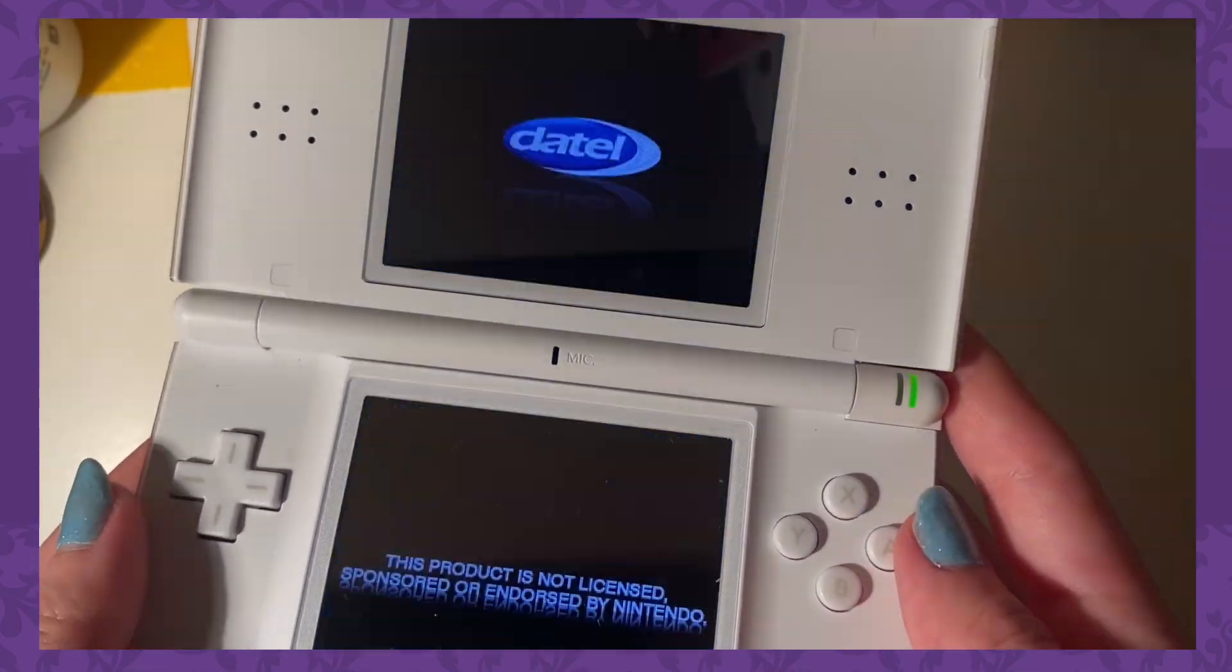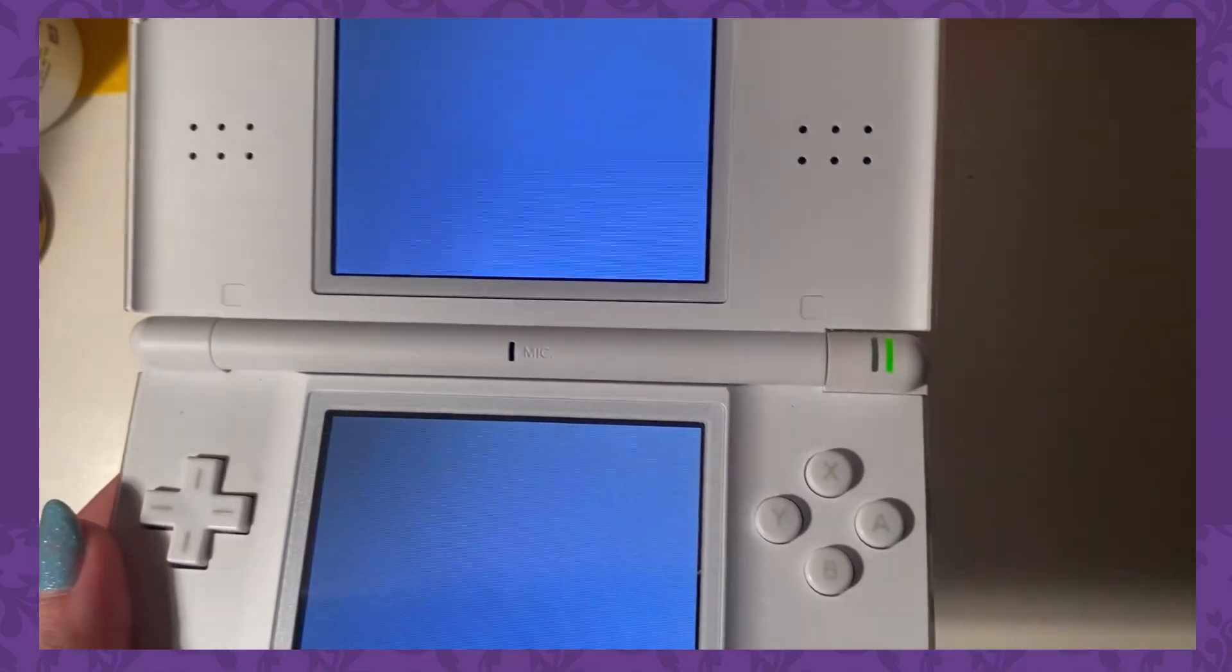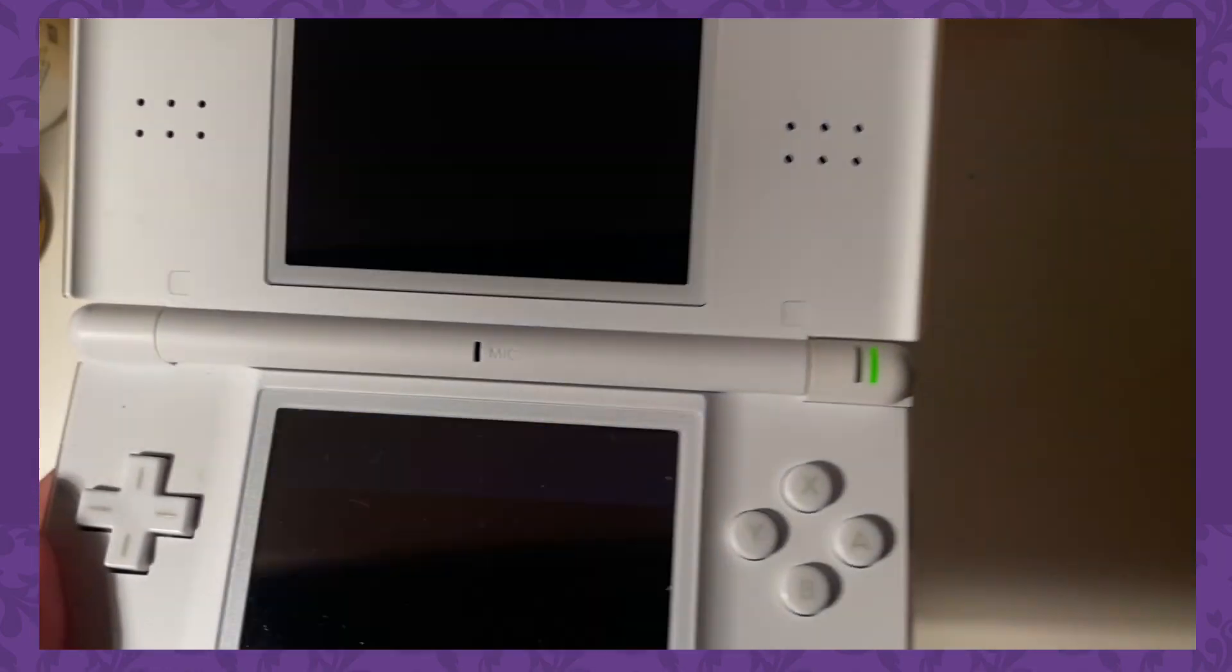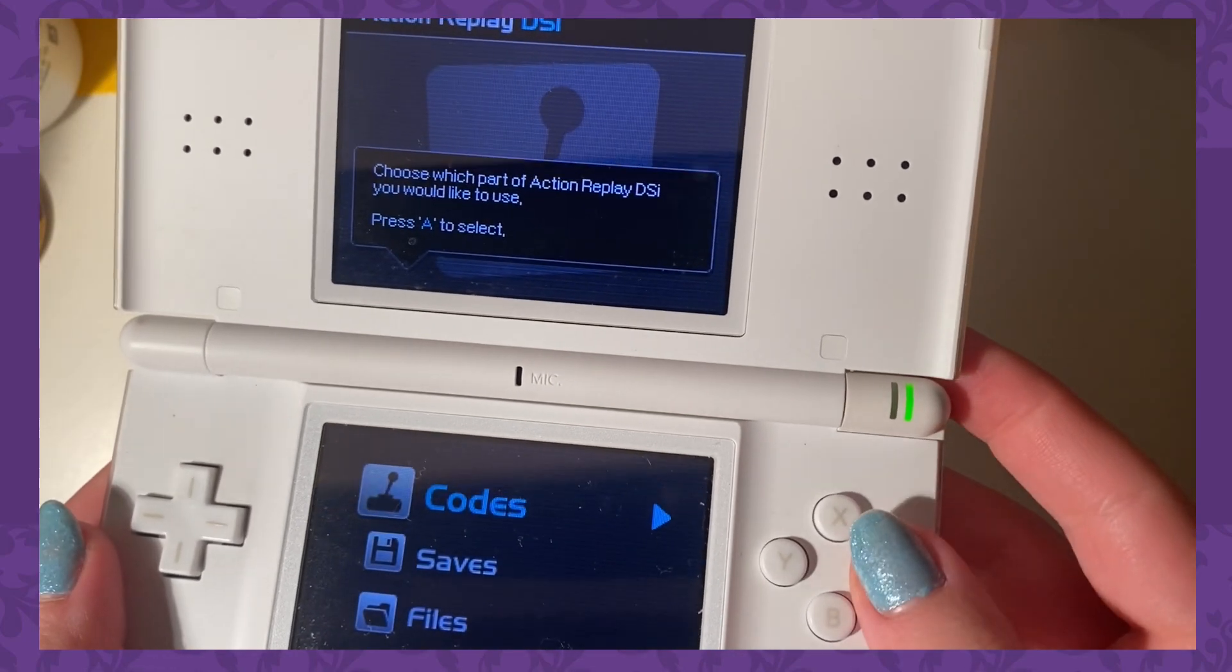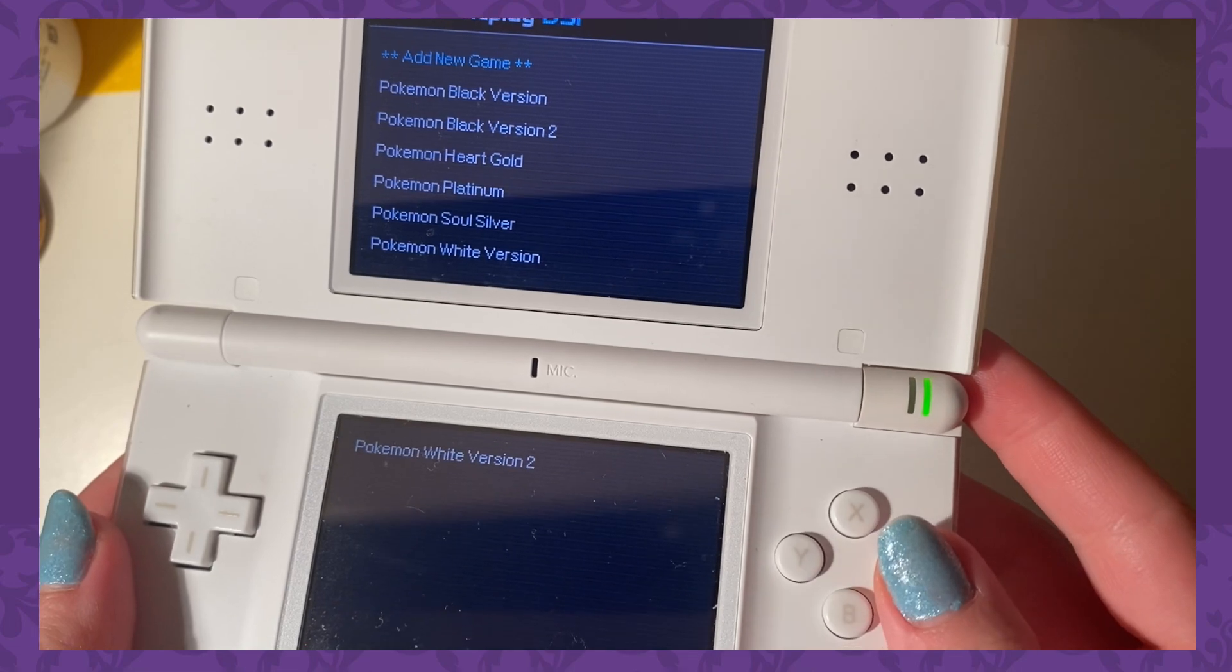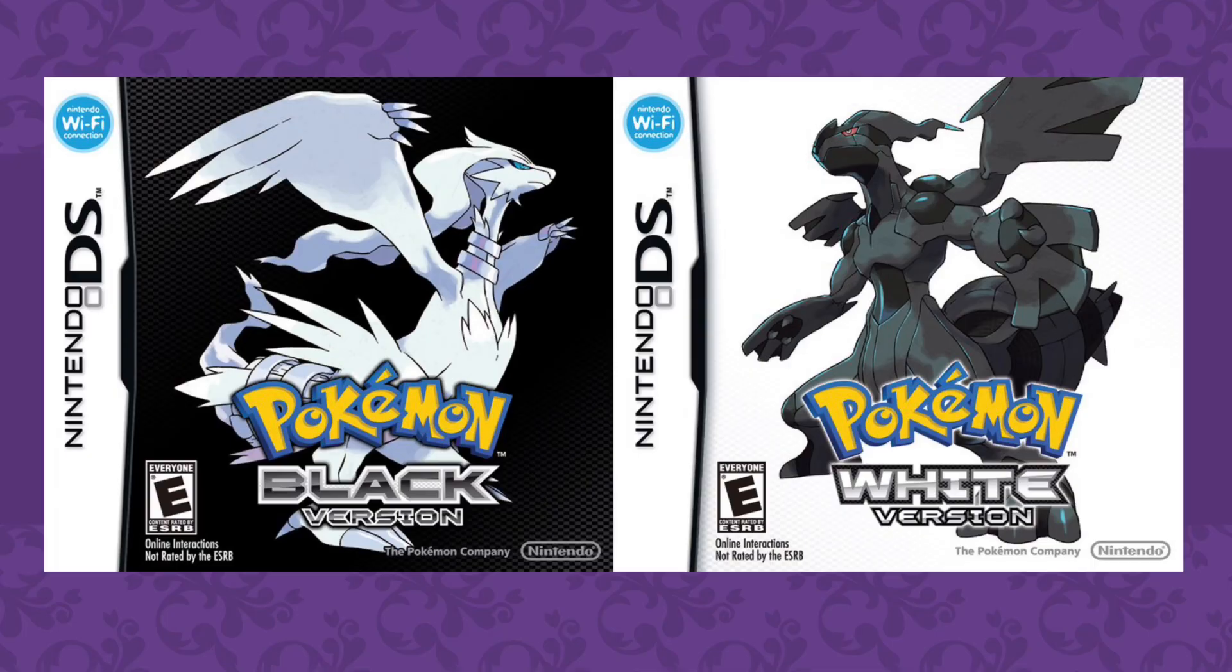But the DS Lite did not work for Pokemon Black and White and Pokemon Black and White 2. It only worked for Pokemon Diamond, Pearl, Platinum, HeartGold, and SoulSilver. And I think it's because the Pokemon Black and White games count as DSi games, and obviously the DS Lite isn't a DSi.